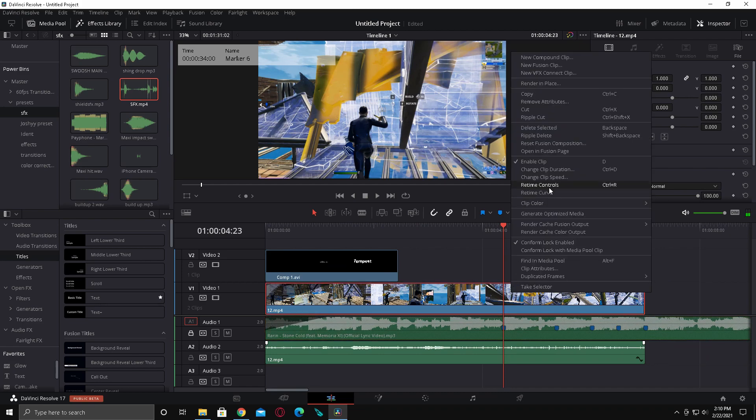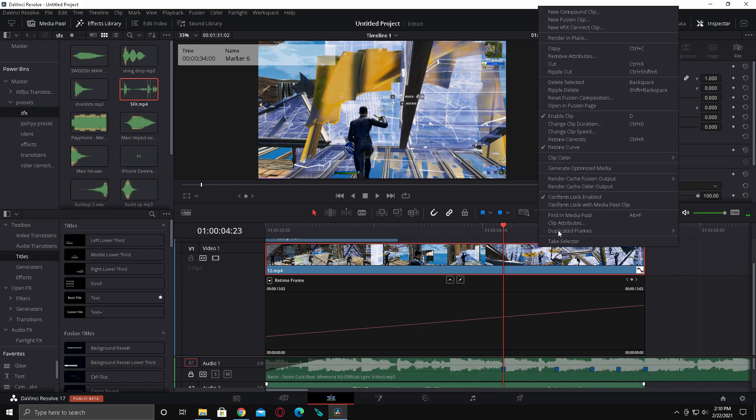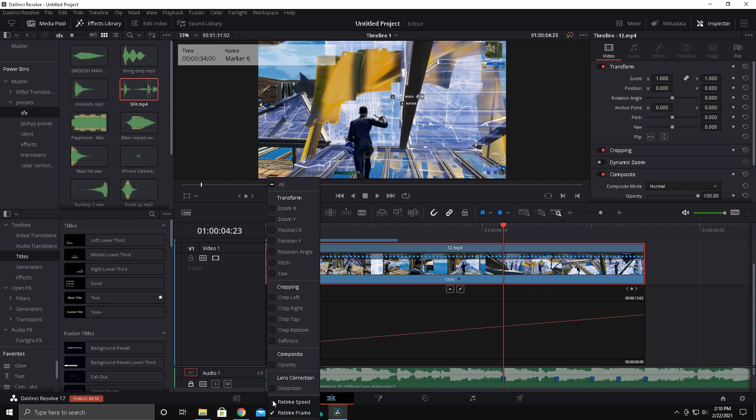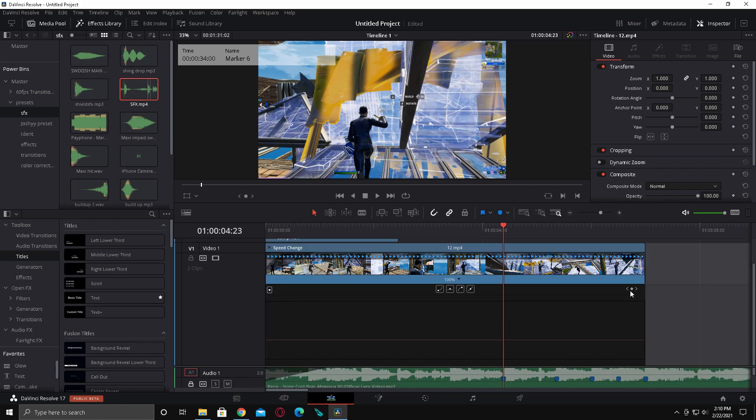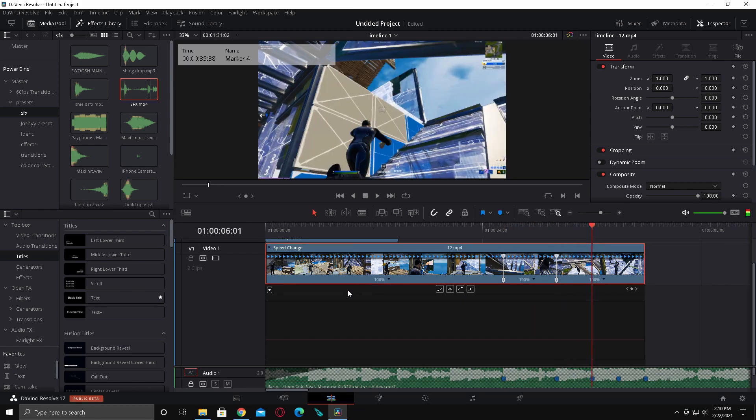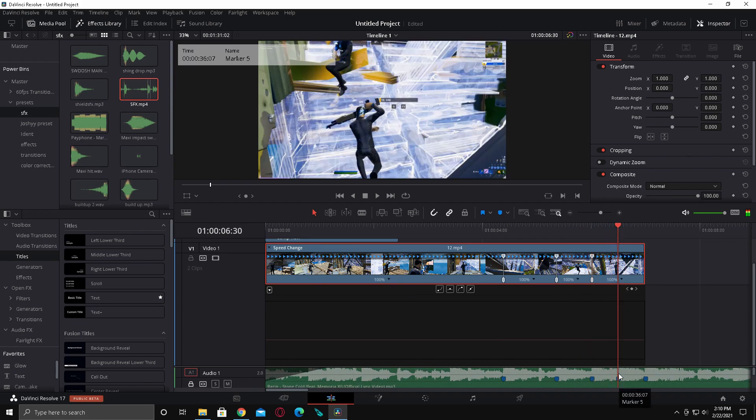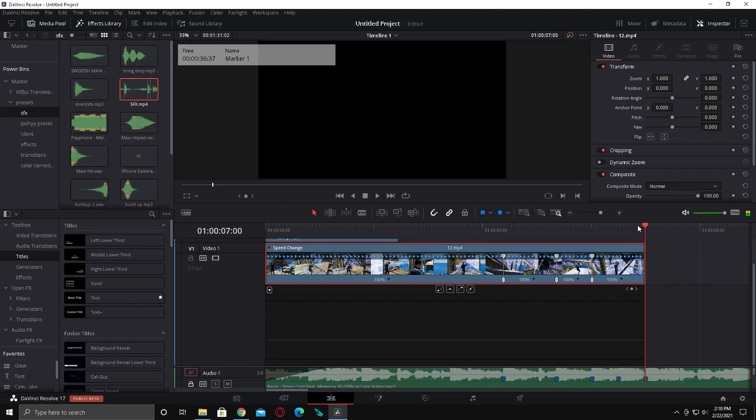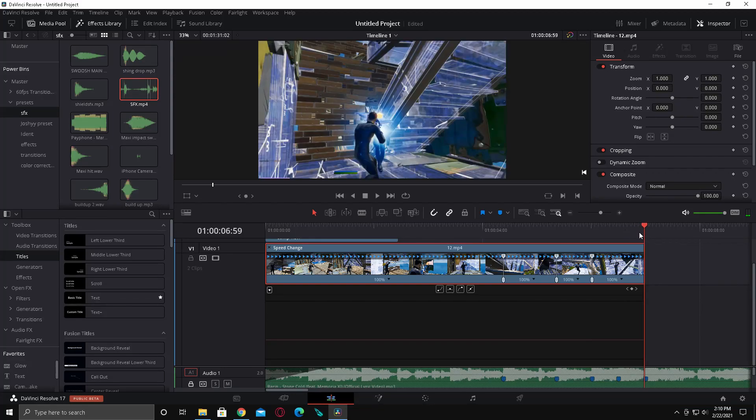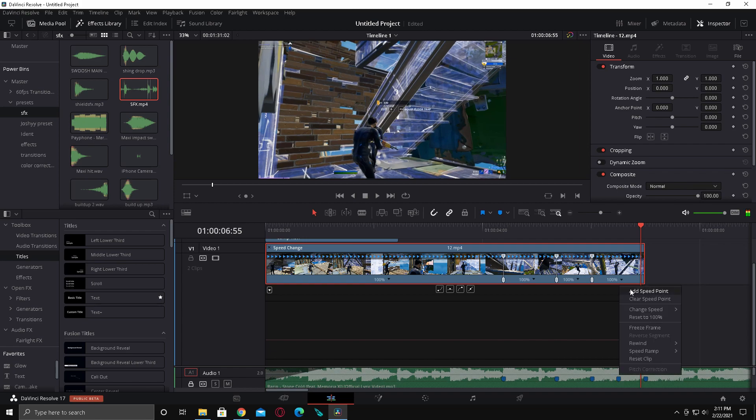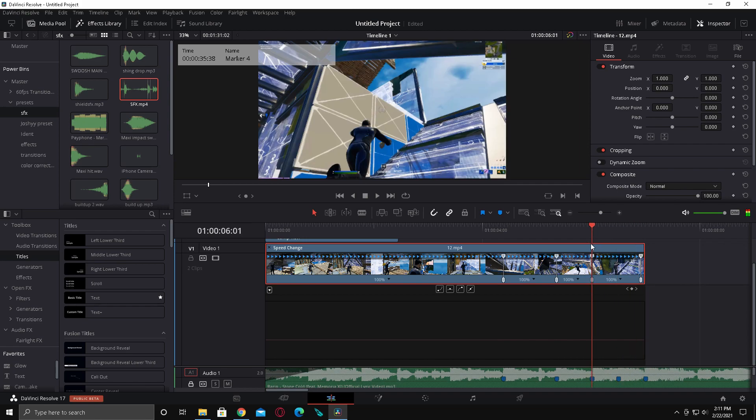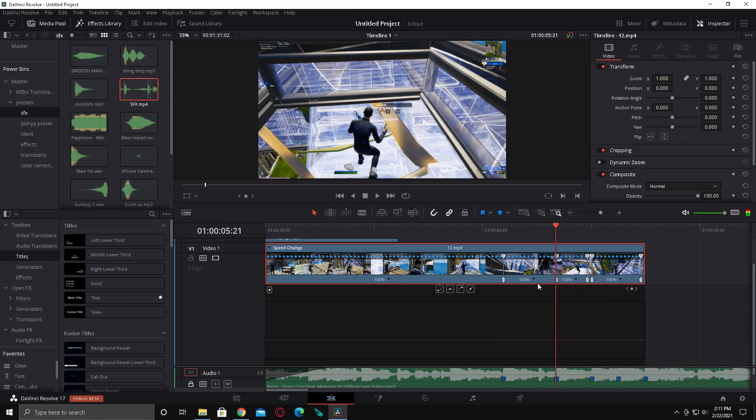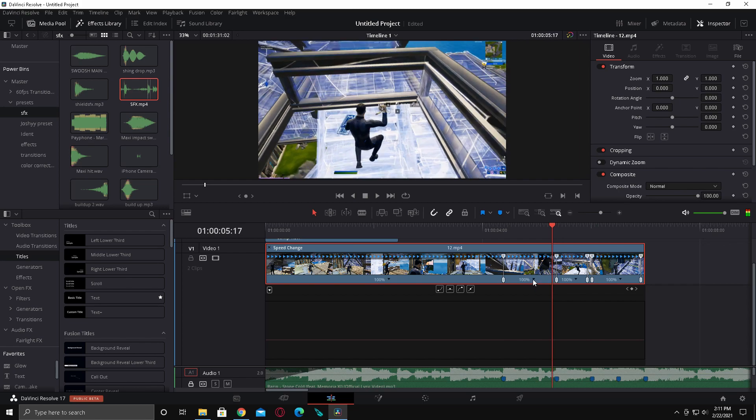Now what you're going to do is go to retime curve and open retime controls, then click retime speed and unclick retime frame. You're pretty much just going to put a marker on all the beat drops you're going to use. Now you're going to want to go five frames back from each beat drop.